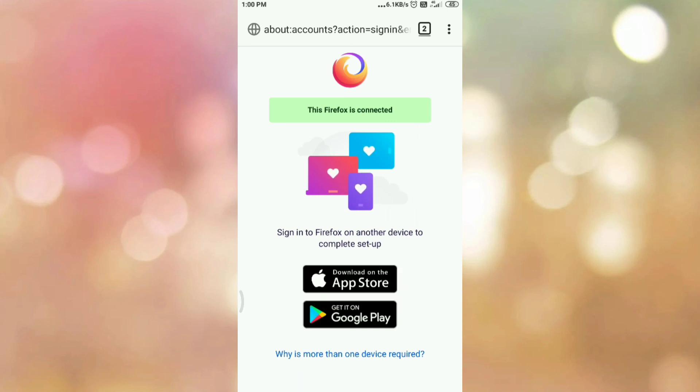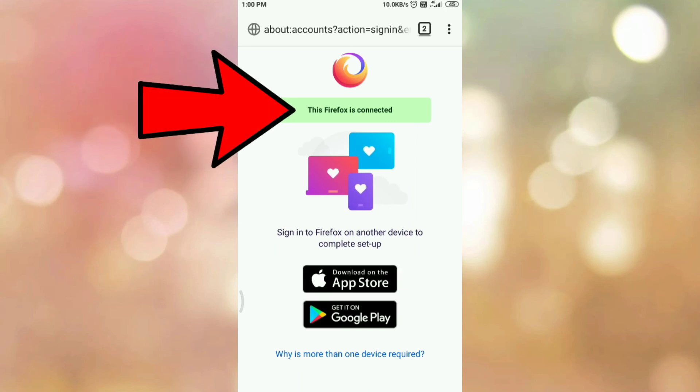So in this way, we have set up Firefox synchronization on Android. Here is the message. This Firefox is connected.